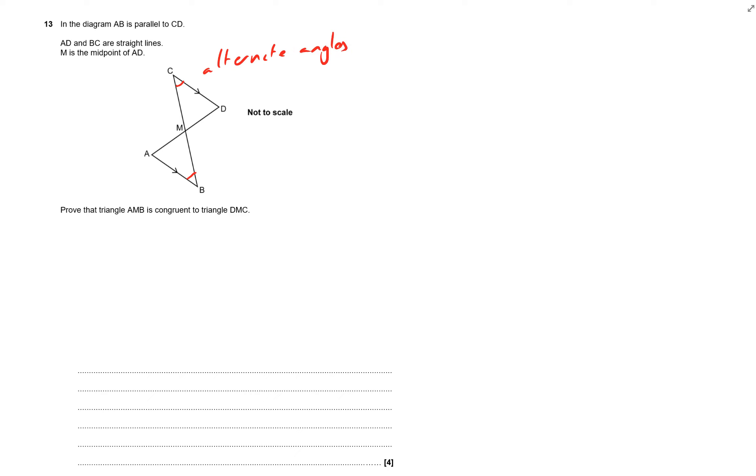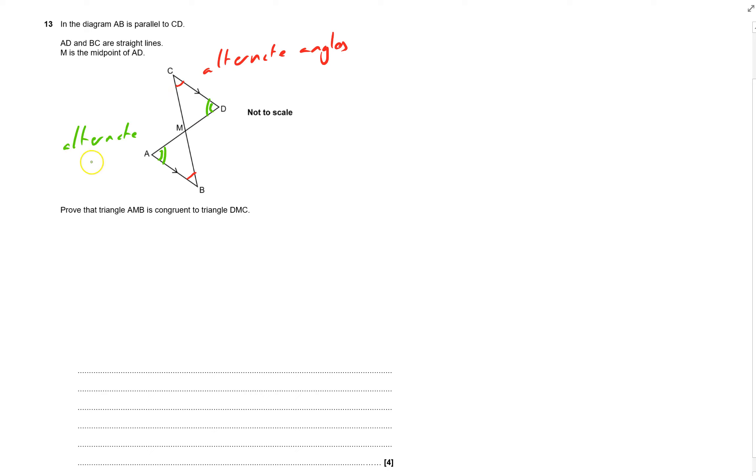And then this one here and this one here, I'm doing two lines this time, those ones again they're alternate angles and alternate angles are equal. You need to put down that they're equal as well.